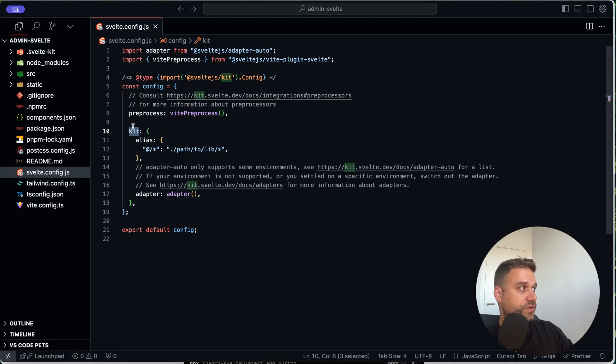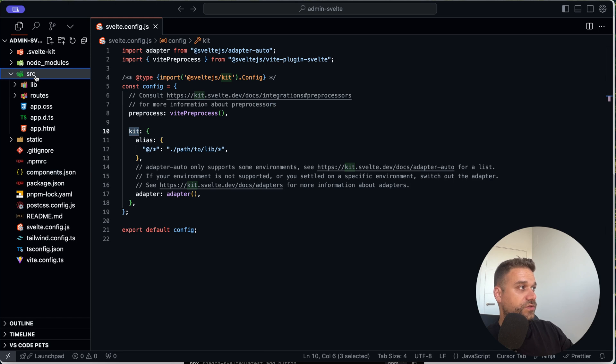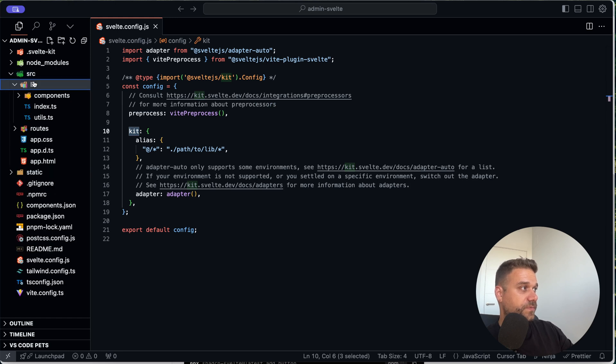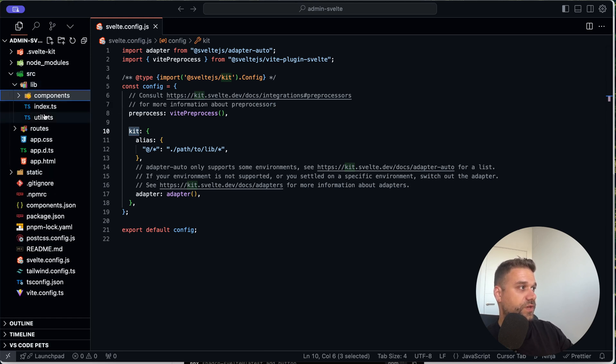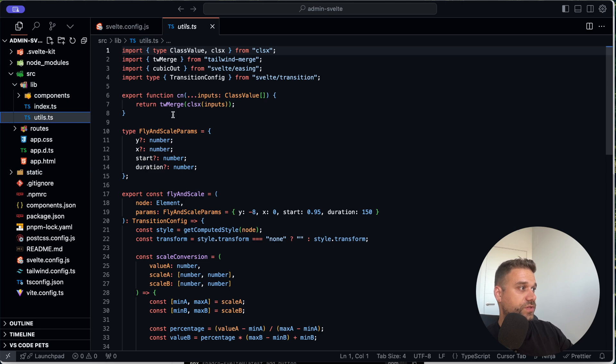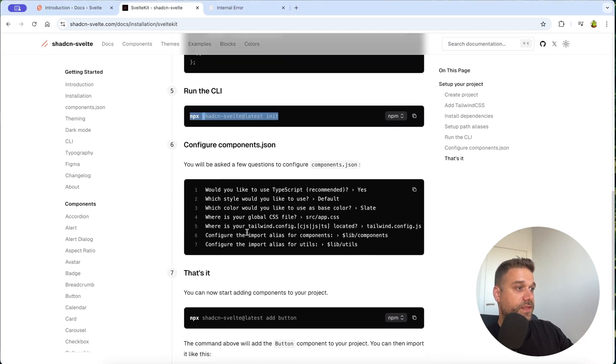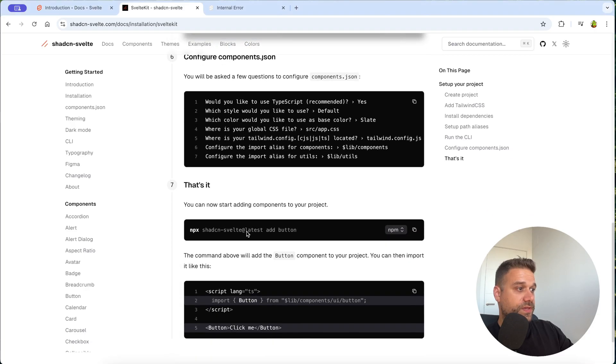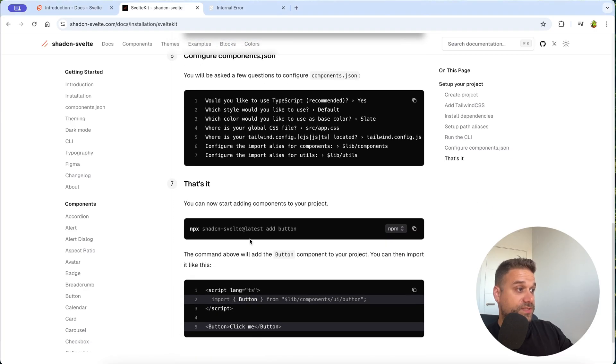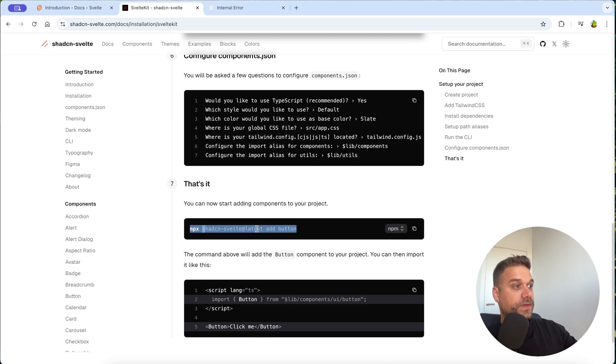So now if we check the code here inside the sources lib, we can see here the components. That one is created and also here we see the utils. And now we can start installing our components.